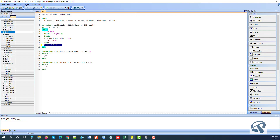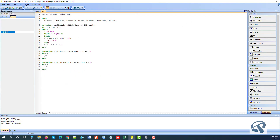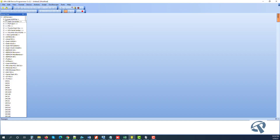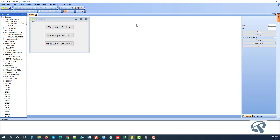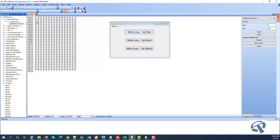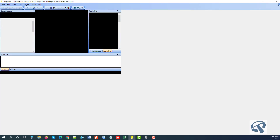Whenever you write anything in the text editor you need to add the command RefreshHexEdit. Whatever we write, we want it to show, so this is very important. Let's run it now — and you see it started from here to here. Let's do the other while loop.